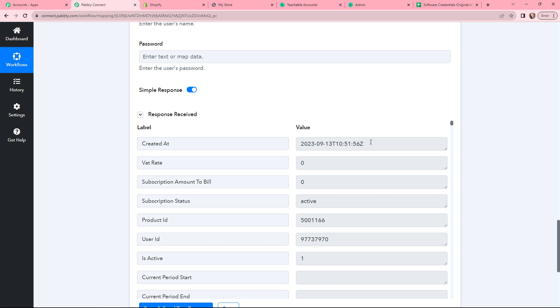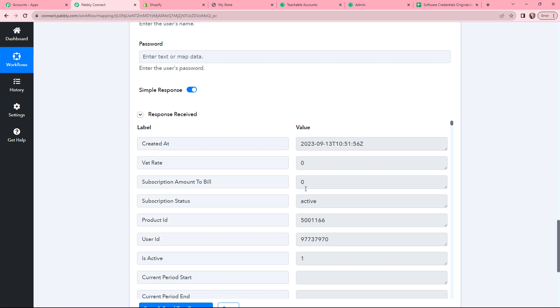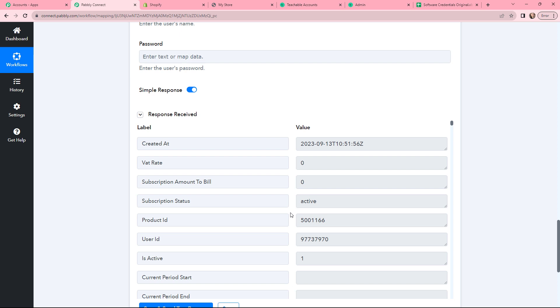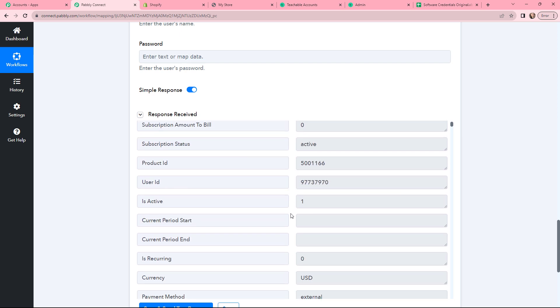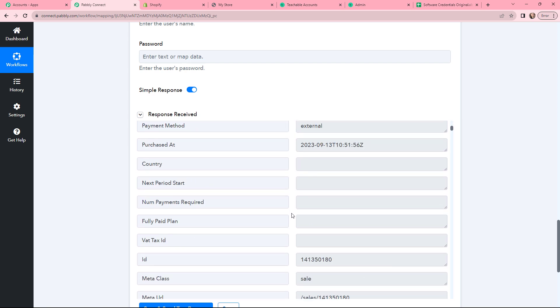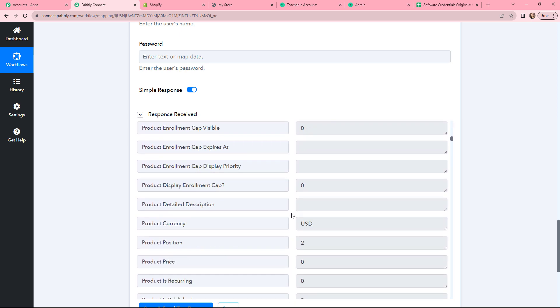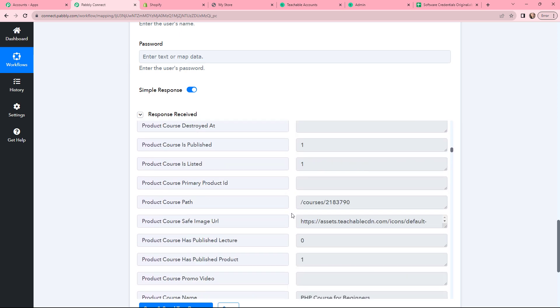In the response received, you can see the Created At time. You can see that the subscription status is Active, along with the Product ID and User ID.